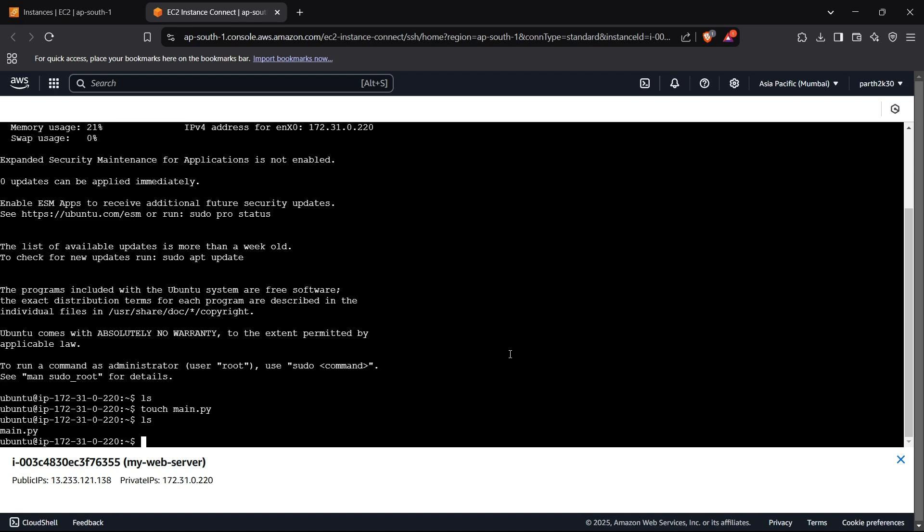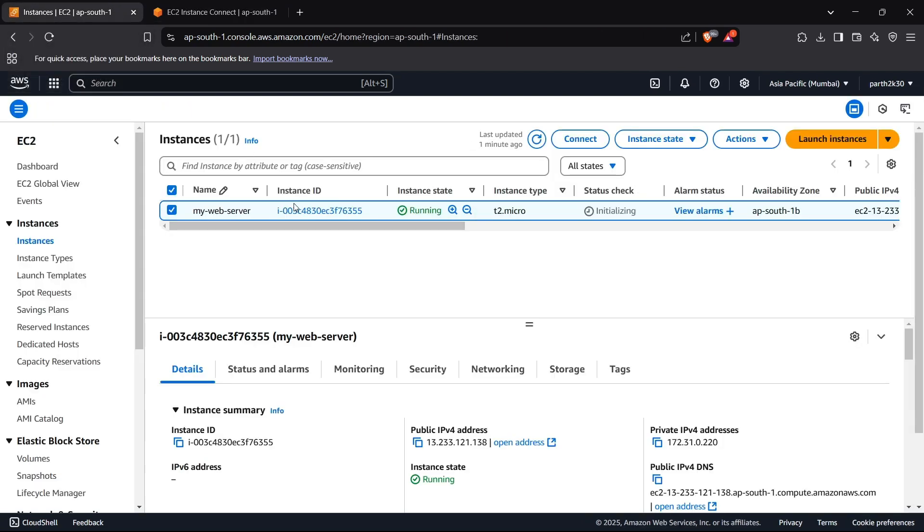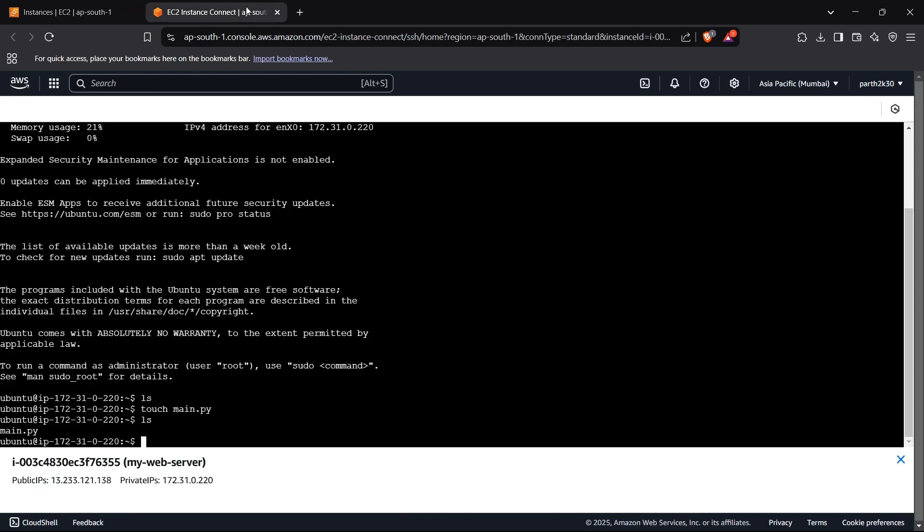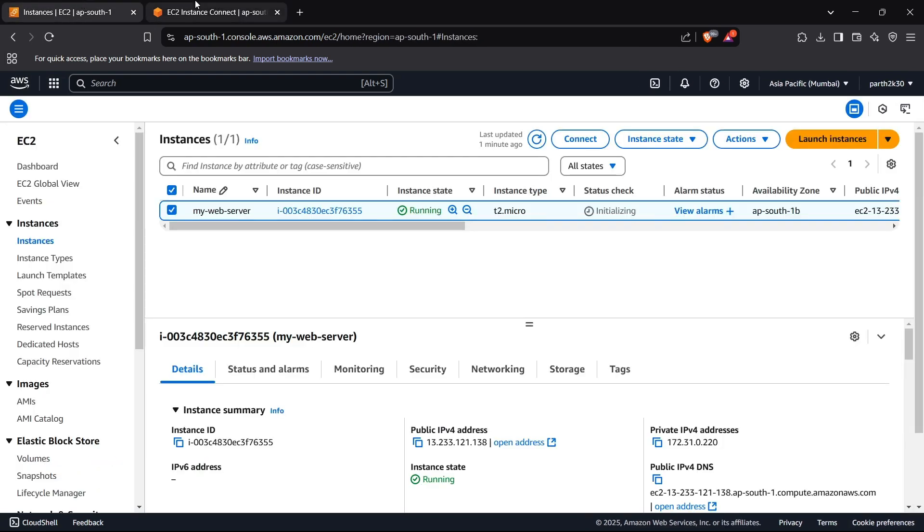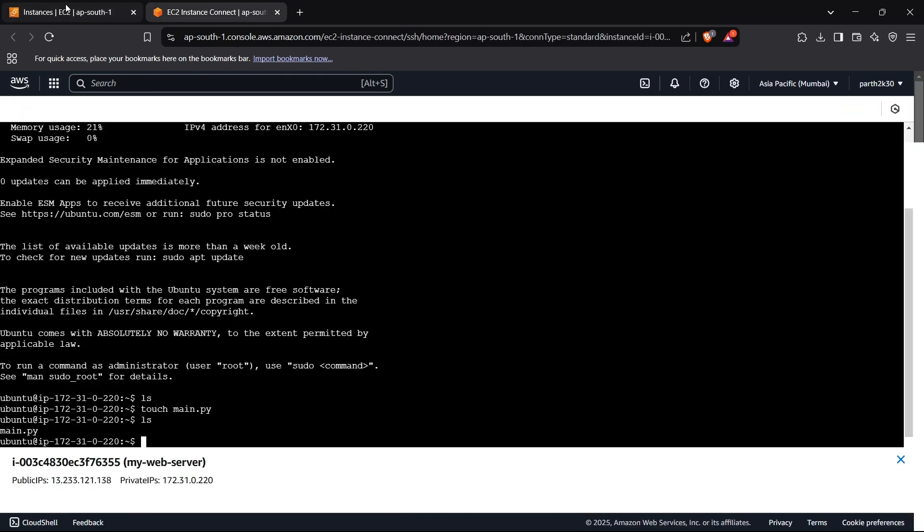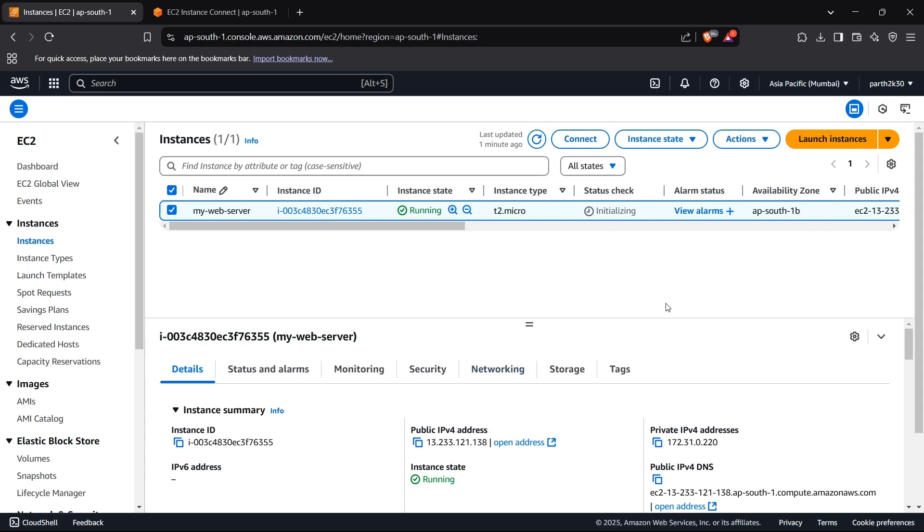Perfect. So now we have connected to our AWS EC2 instance and we have learned how you can create an EC2 instance and also connect it using the browser itself. That's it for the video and guys, thanks for watching.